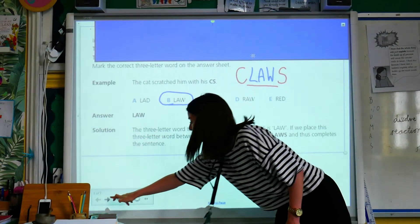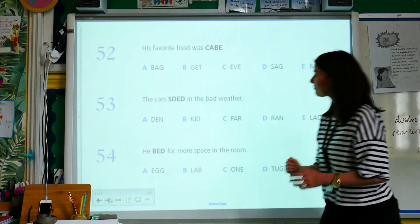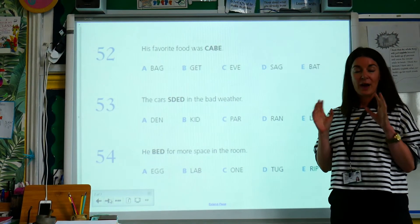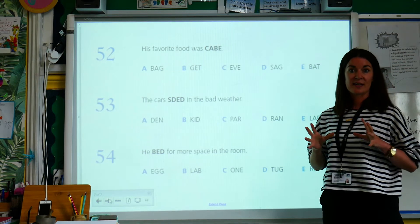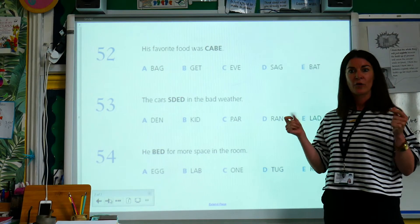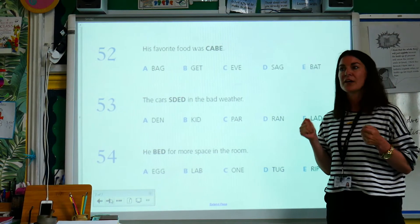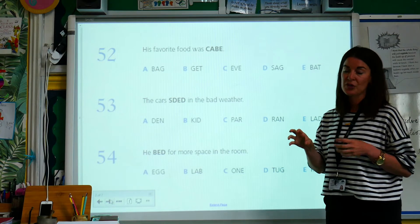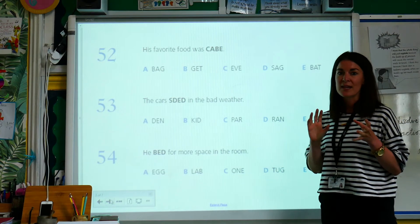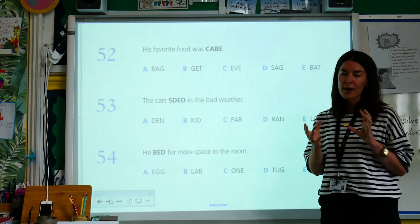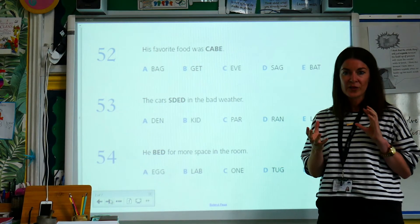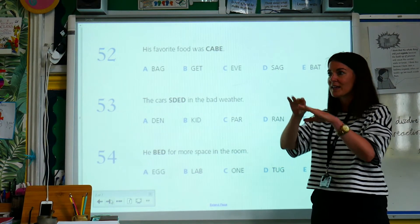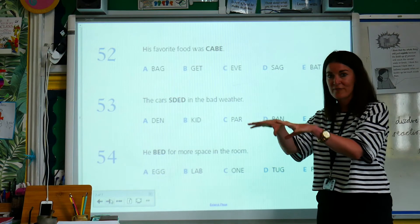That one we just did, I think it was quite obvious — the cat scratches with claws. Some of these the word might not be so obvious, but you can still definitely think in a certain direction.